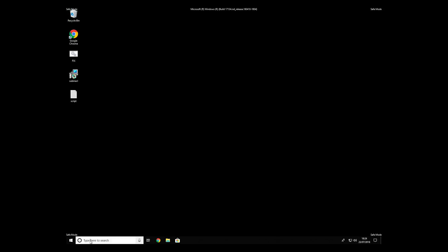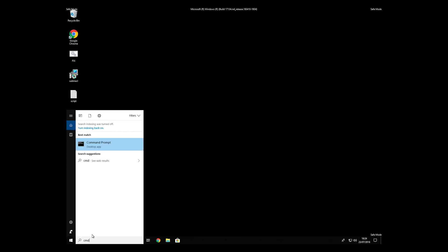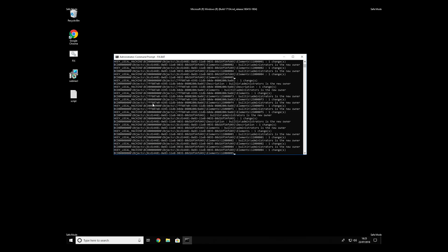Open Command Prompt by searching for it. When Command Prompt appears, right-click on it and select Run as Administrator. Then type the required command, and finally press Enter to start it.